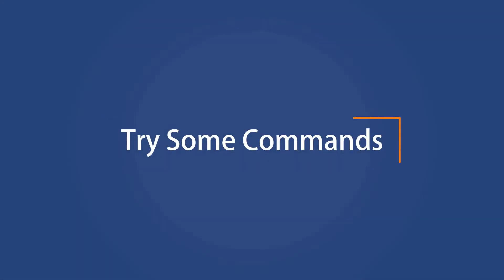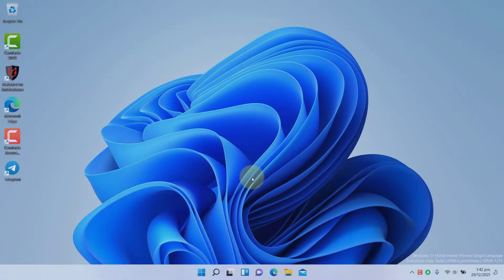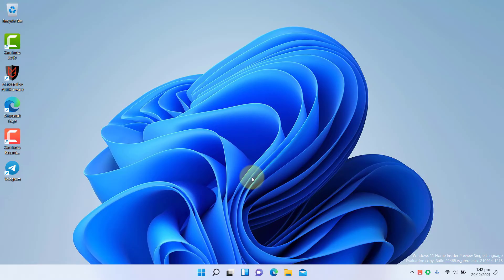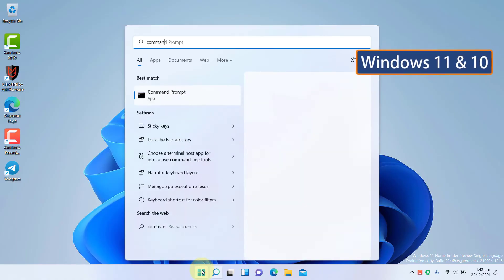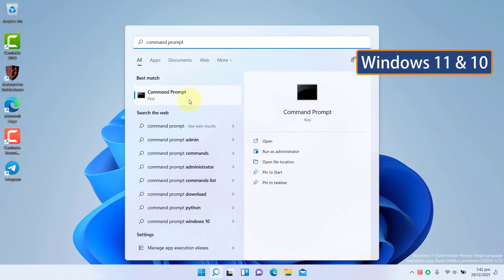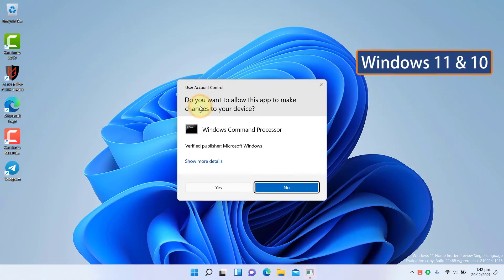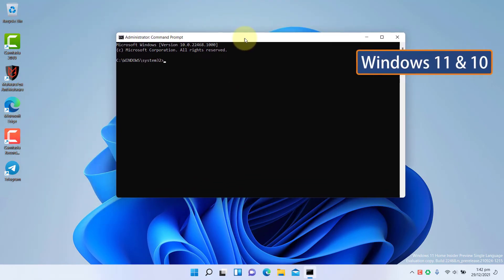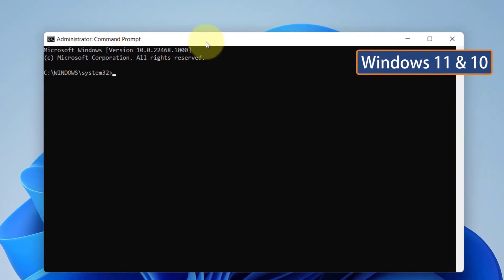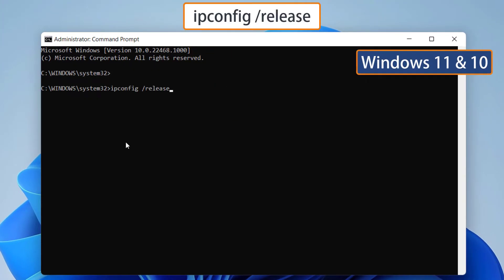Try some commands. If you are still facing unidentified network issue, then try some commands. For Windows 11 and Windows 10, click on Start and type Command Prompt. Now run it as administrator. Click Yes. Now copy and paste the command from the description one by one and press Enter.